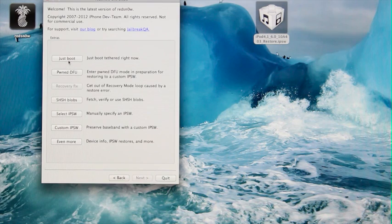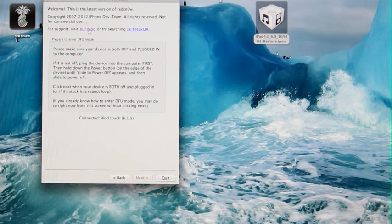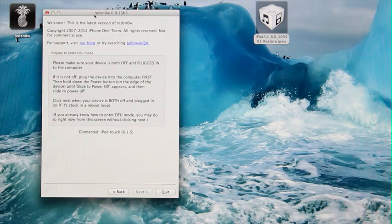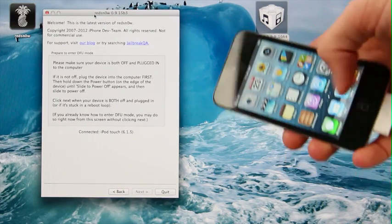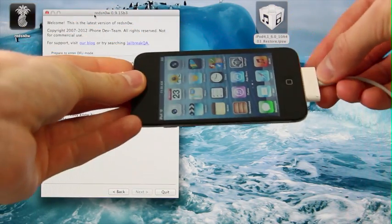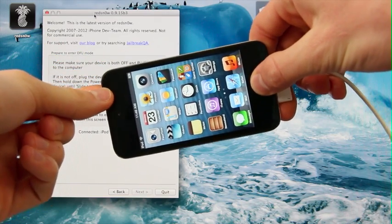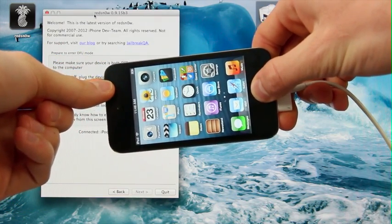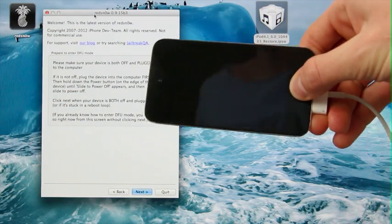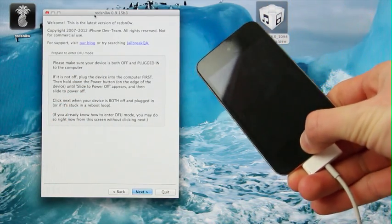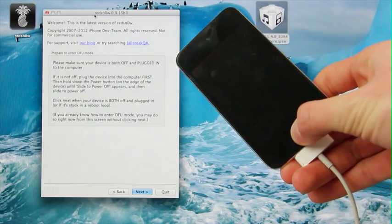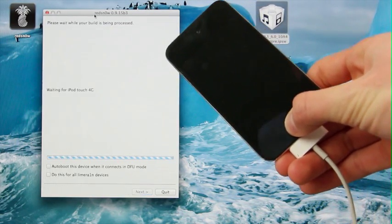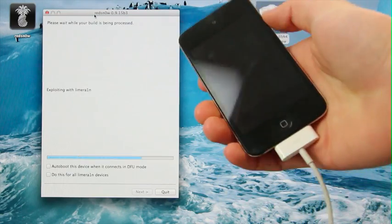This time, we're going to hit Just Boot at the top. It's saying to both plug in and power off your device. Again, we can do that ahead of time as long as it's plugged in. Just hold down the home and power buttons together for 10 seconds. Once that 10 seconds is up, release the power button and continue holding the home button for another 10 seconds.